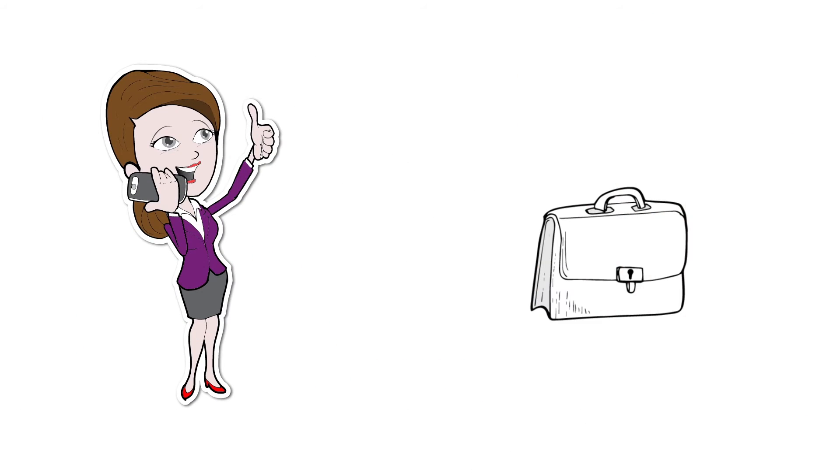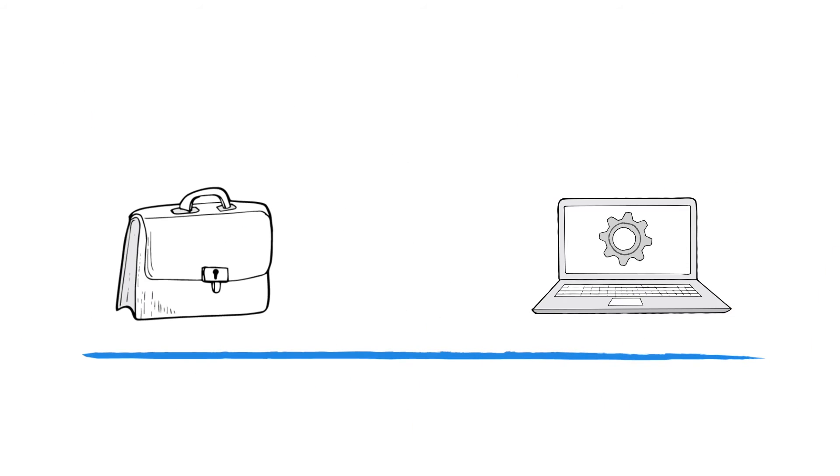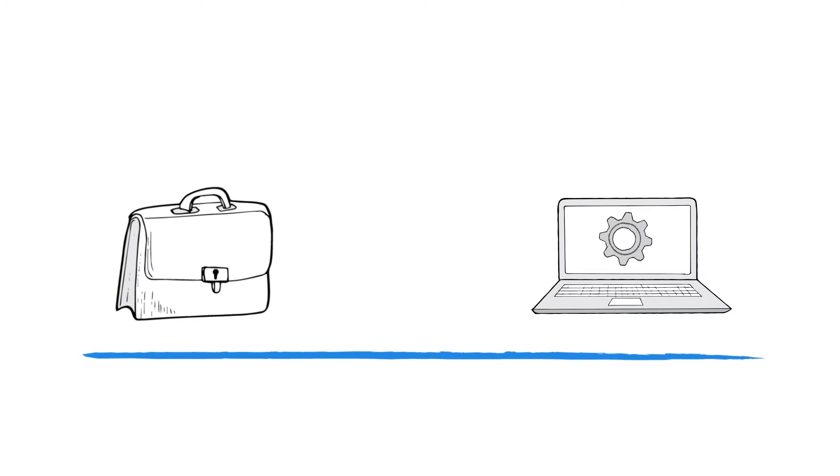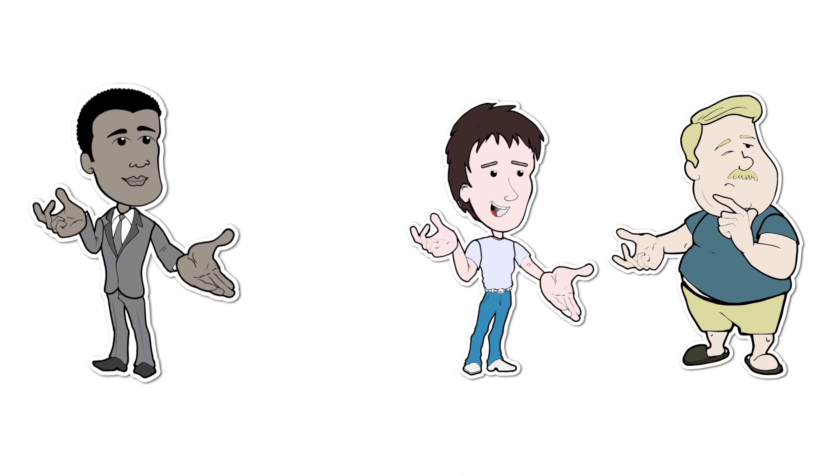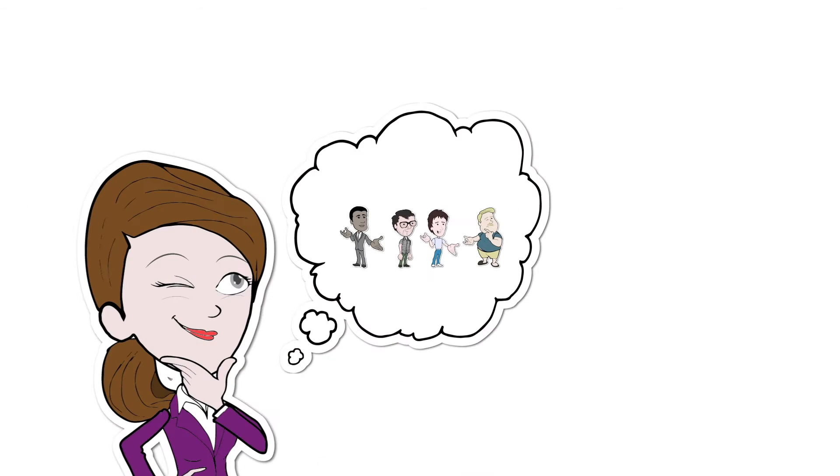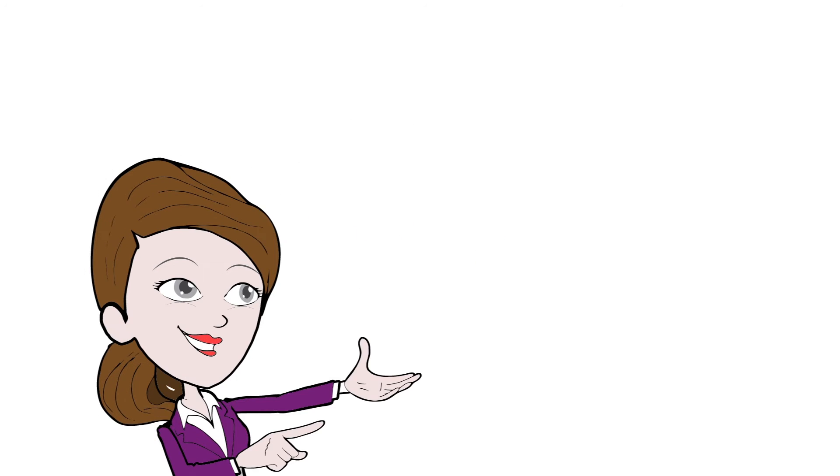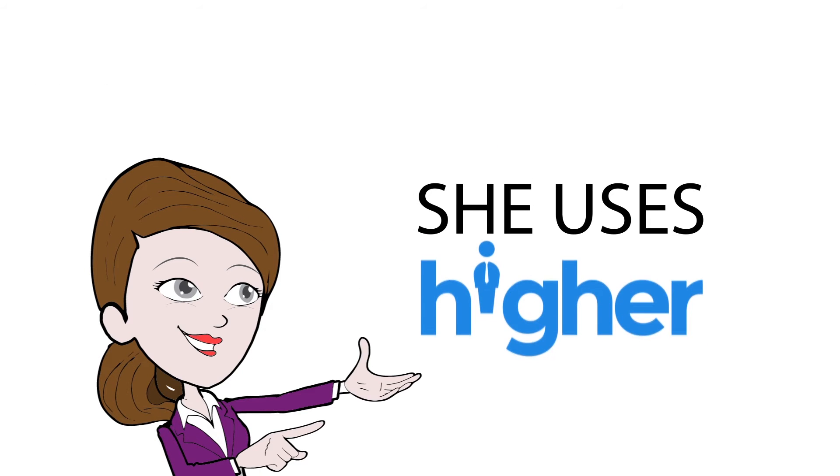Instead of Alice starting the daunting process of going through multiple job search engines to find good candidates and manage their job applications, she uses Hire.